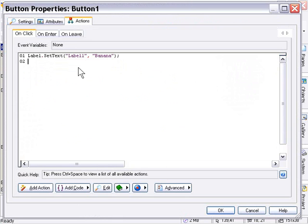Okay, so we've got a label set text action here. As you can see, it's got the name of our label object here, and I've set it to banana. All right, and this is just going to demonstrate the label set text action.